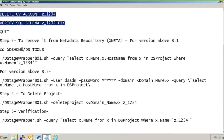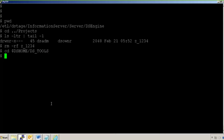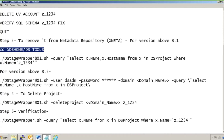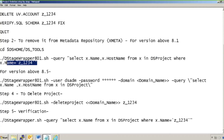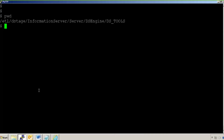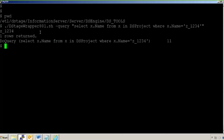I'll go to the DS Home ds_tools directory where the dsreaper script is present to remove the project from the metadata repository. I am now in the ds_tools directory. I'll check if the project is present in the metadata repository by firing: 'dsreaper -query "SELECT x.name FROM x.hostname FROM x IN DSProject WHERE x.name = 'Z_1234'"'. I'm already aware of my host name so I'll directly check if this project is present. You can see one row returned and the project name shows up — confirming it is still present in the metadata repository.